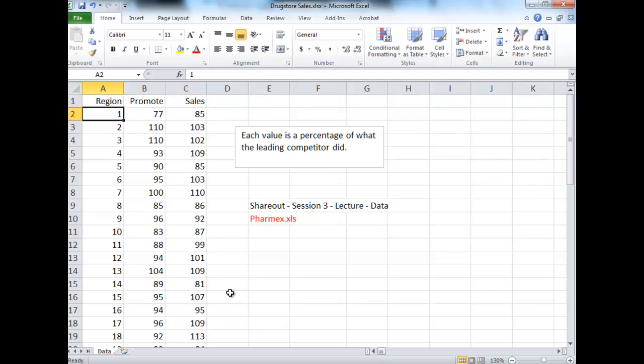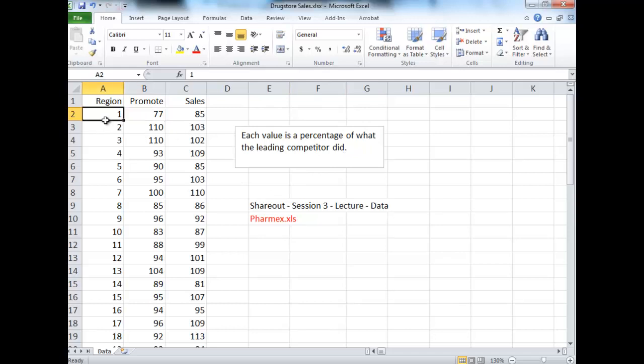Both promote and sales are actually percentages. As stated in this box, they're percentages compared to their leading competitor. For example, in Region 1, this company Pharmax has promotion expenditures that are 77% of their leading competitor's promotion expenditures in that region.